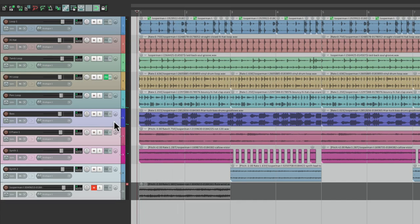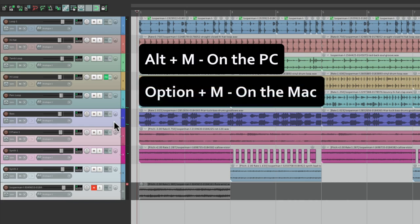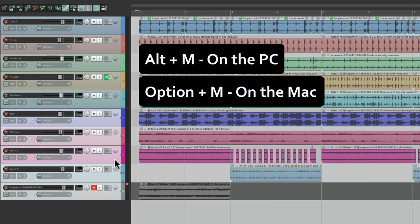By the way, I'm hitting Alt M on the PC or Option M on the Mac to toggle the mutes on our track. So I select them all, hit that keyboard shortcut, and all the tracks that are muted become unmuted and the tracks that are unmuted become muted. So it toggles them.